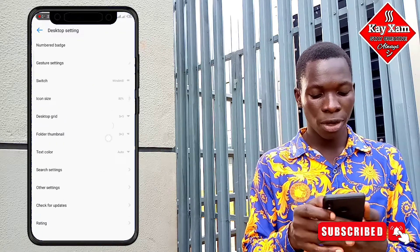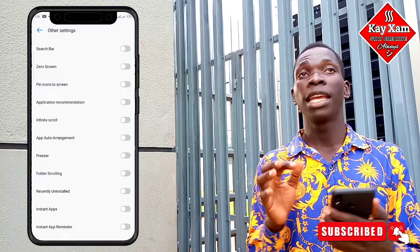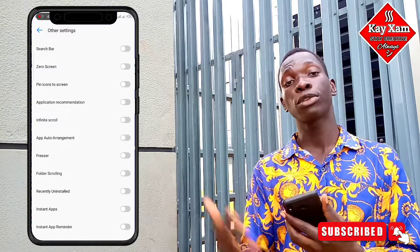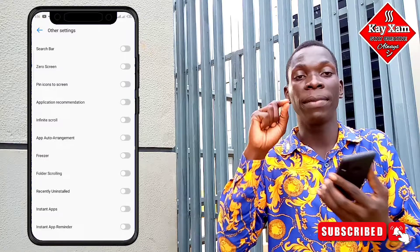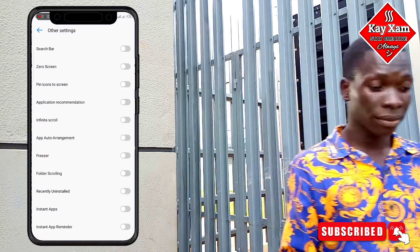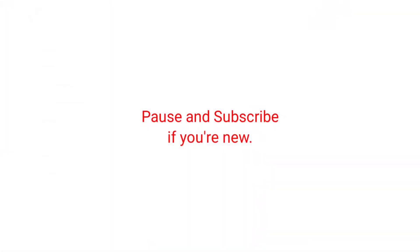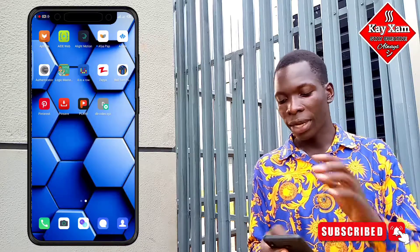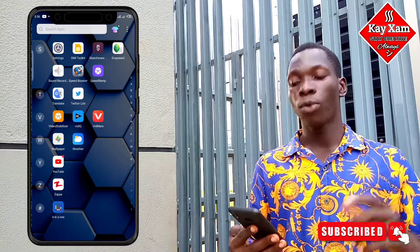When you go there, scroll down to Other Settings. In Other Settings, you simply disable the Freezer. If you are not able to see your Freezer in the first place, this is also a way of enabling it. Go to Desktop Settings by tapping any open part of your screen, navigate down to Other Settings, and there you'll see the Freezer. When you disable the Freezer, it disappears and the apps you hid go away completely.